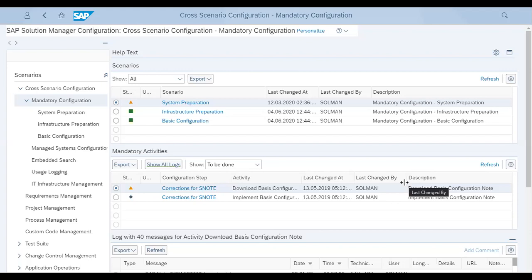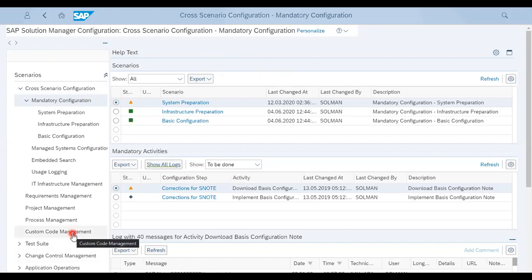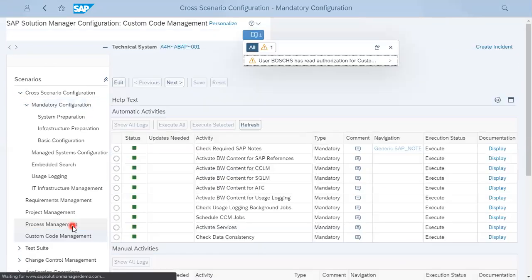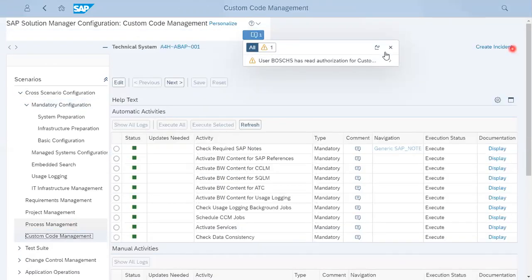This is our screen which everyone is aware about - this is the Solution Manager setup screen. Now I am going to custom code management. This is the configuration page in custom code management. If I click, I'll get some options on the right side.